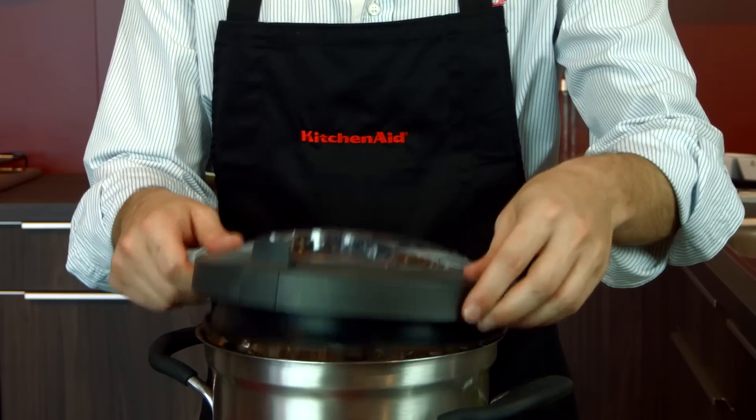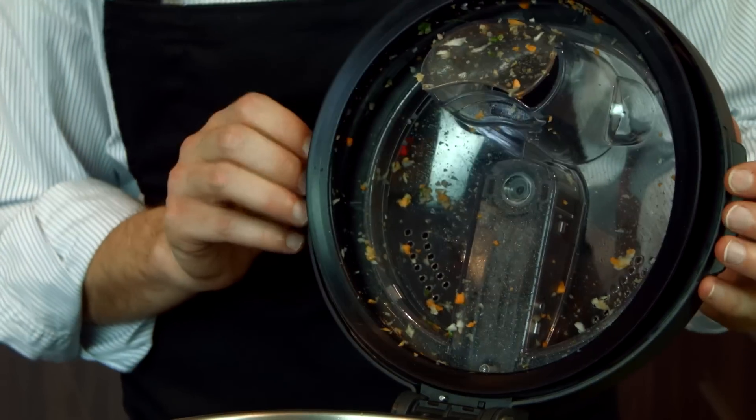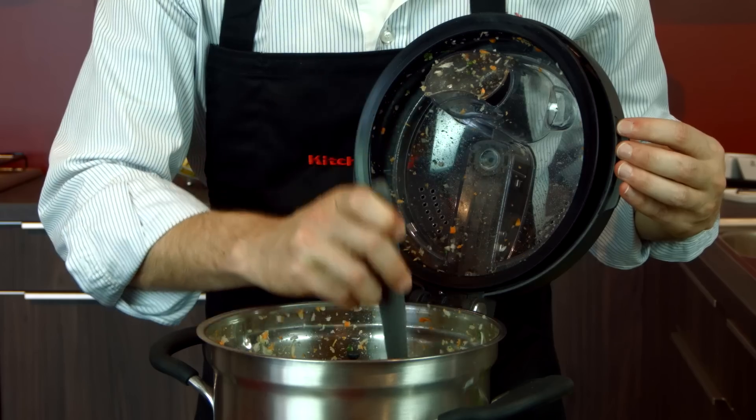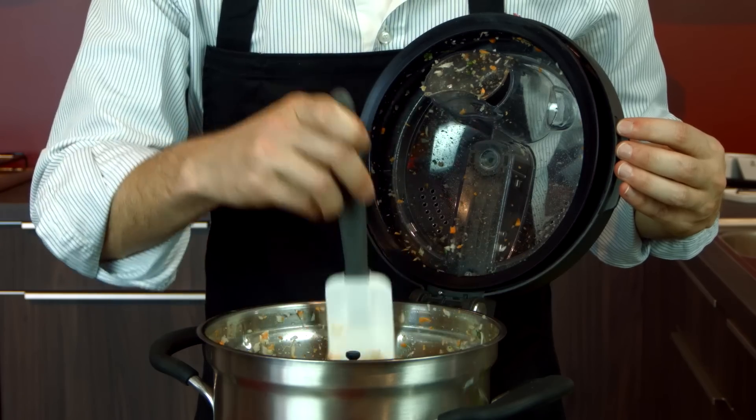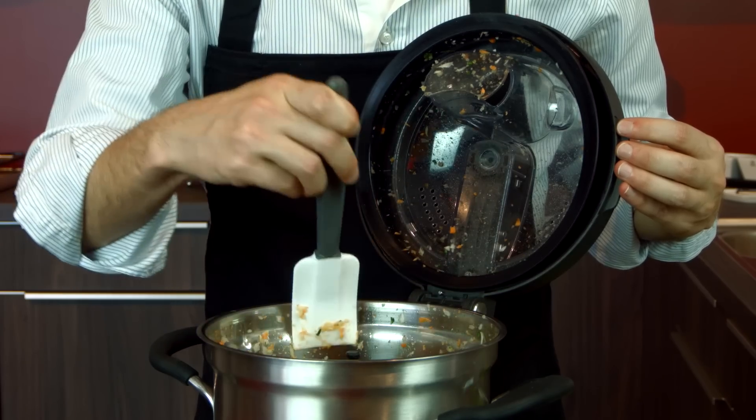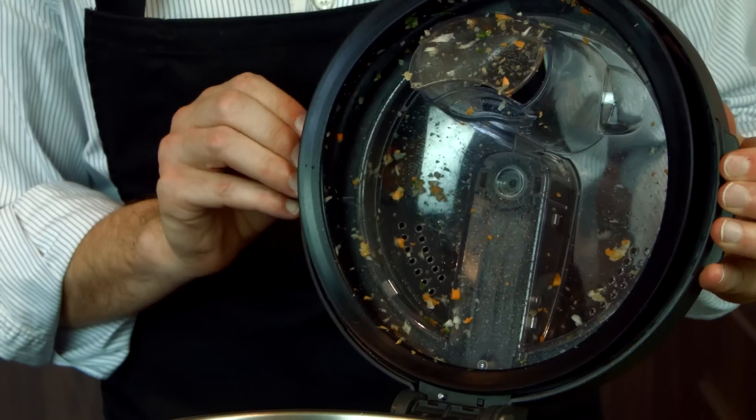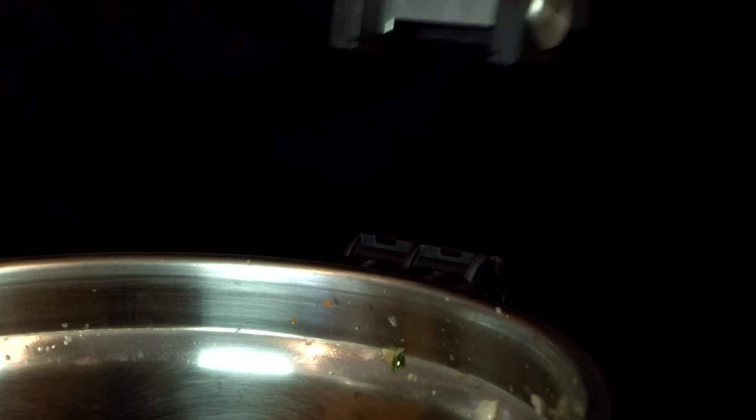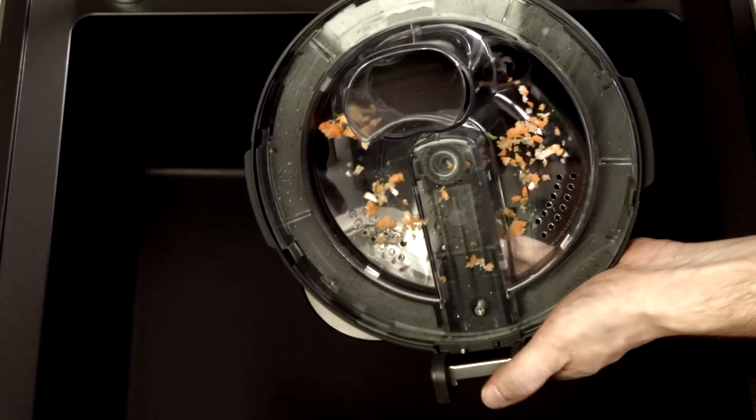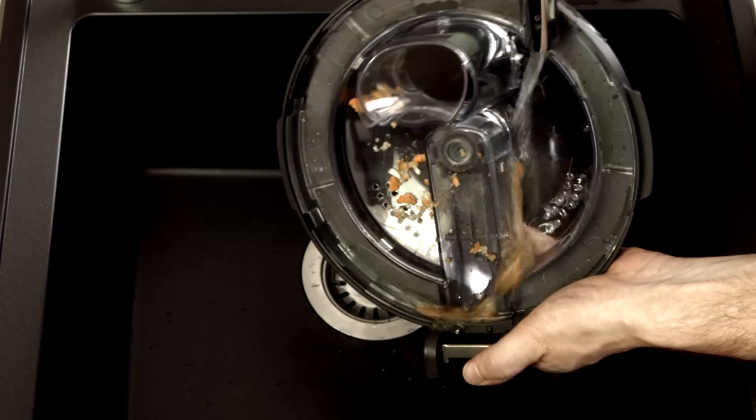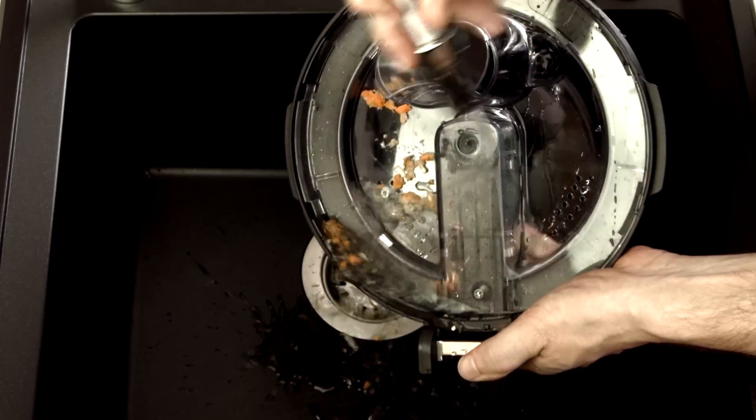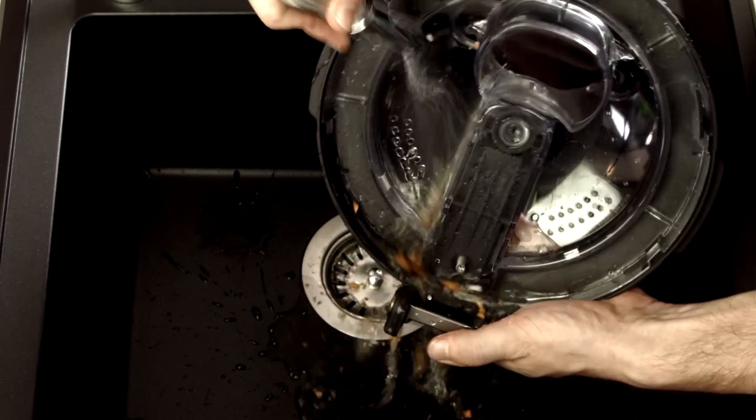To remove the lid, simply lift it up and pull it out. The first thing you need to do is remove the gasket. This is very easy. Just rotate it so that the interlocking sections match and pull it out.